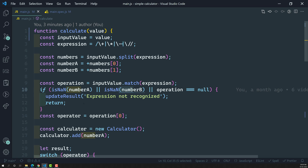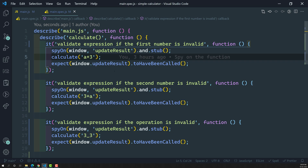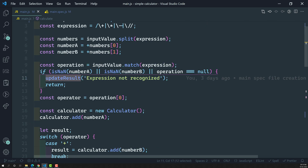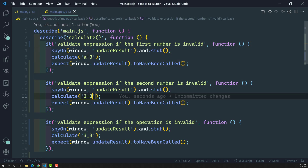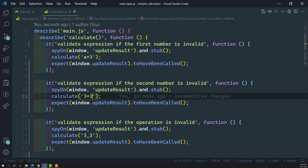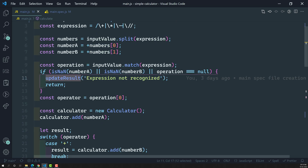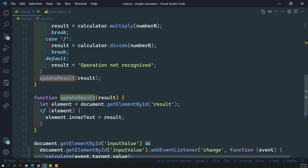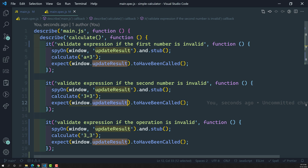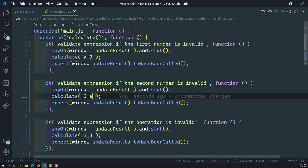This is how we spy on a particular method and check whether it has been called. But is this testing enough? Note that the calculate method calls updateResult in two scenarios — when the expression is invalid (with 'expression not recognized') and when it's valid (with the computed result). For example, '3 + 3' is valid and updateResult is still called. Both paths call updateResult, but with different arguments.